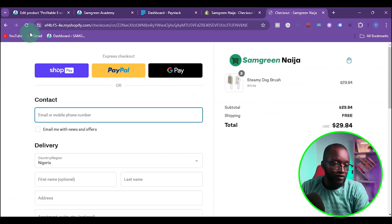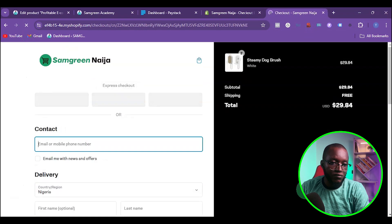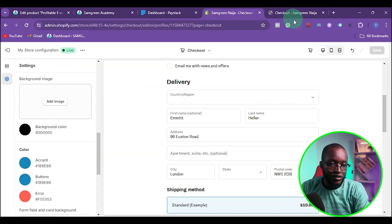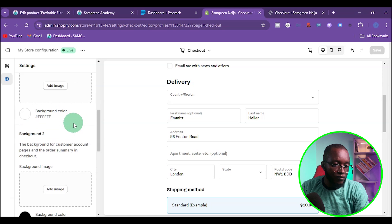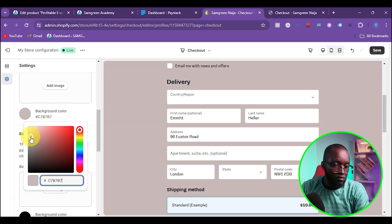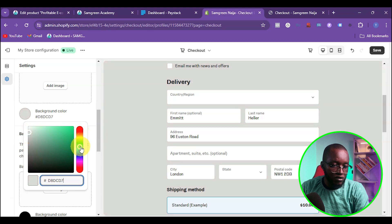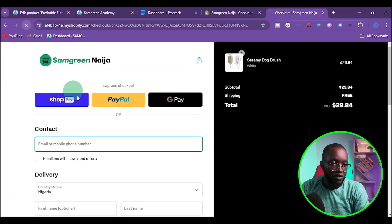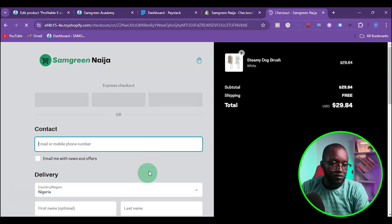Once I save and refresh the store, you can see that the order summary section is now black while the checkout form section is white. If I want to customize the white part, I can come back and change it to something like gray or a light green, then save and refresh to see the result.